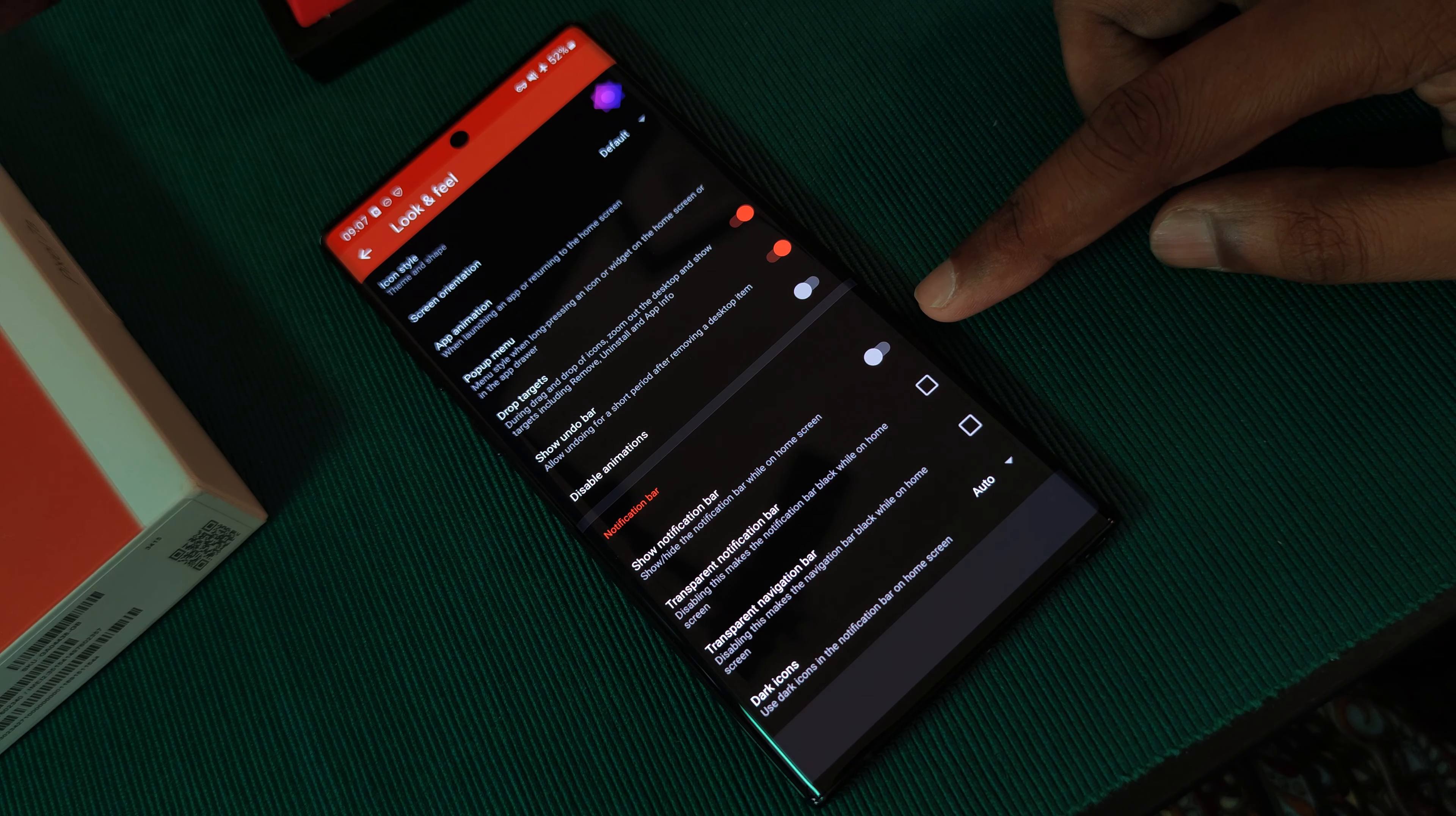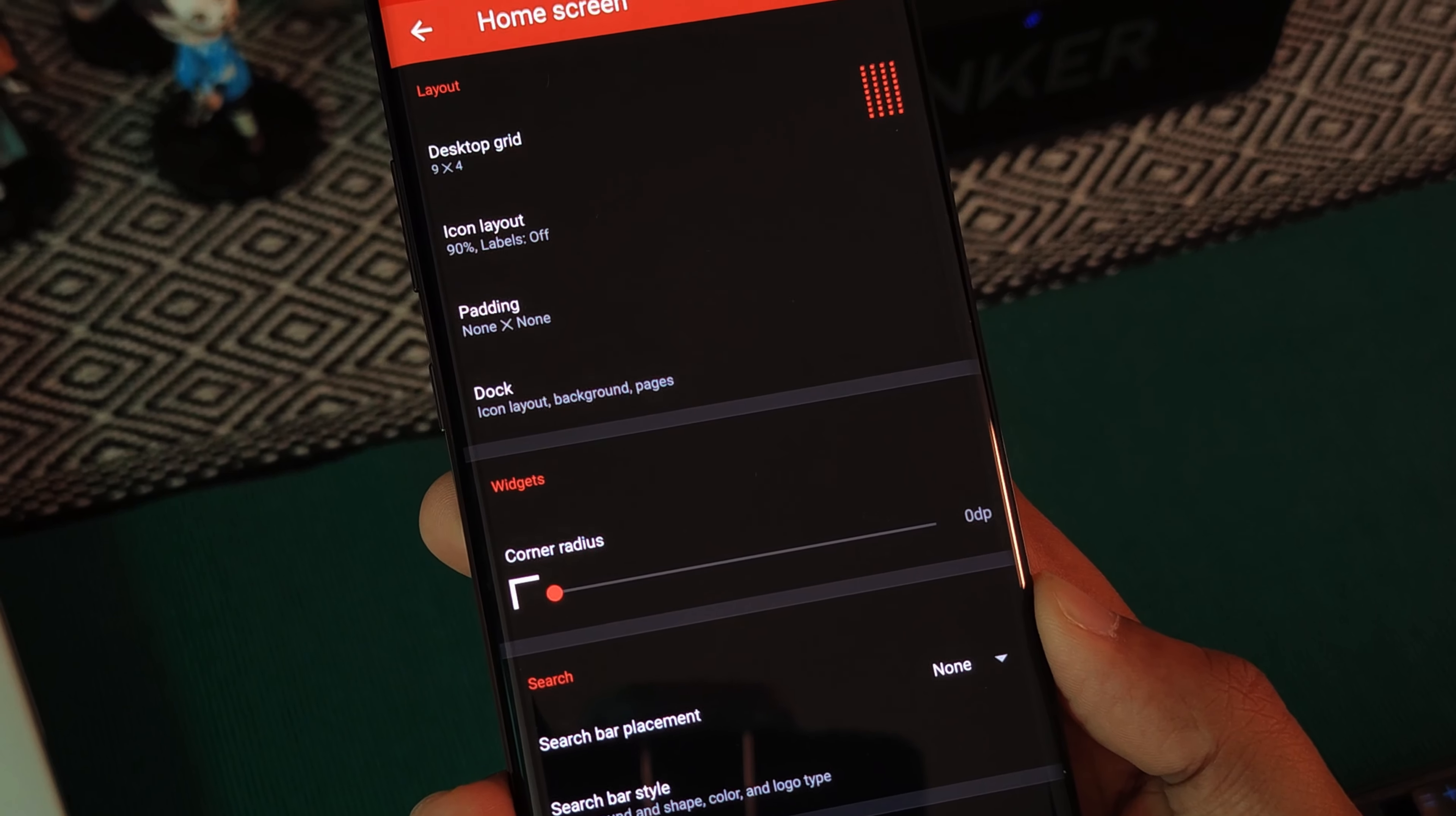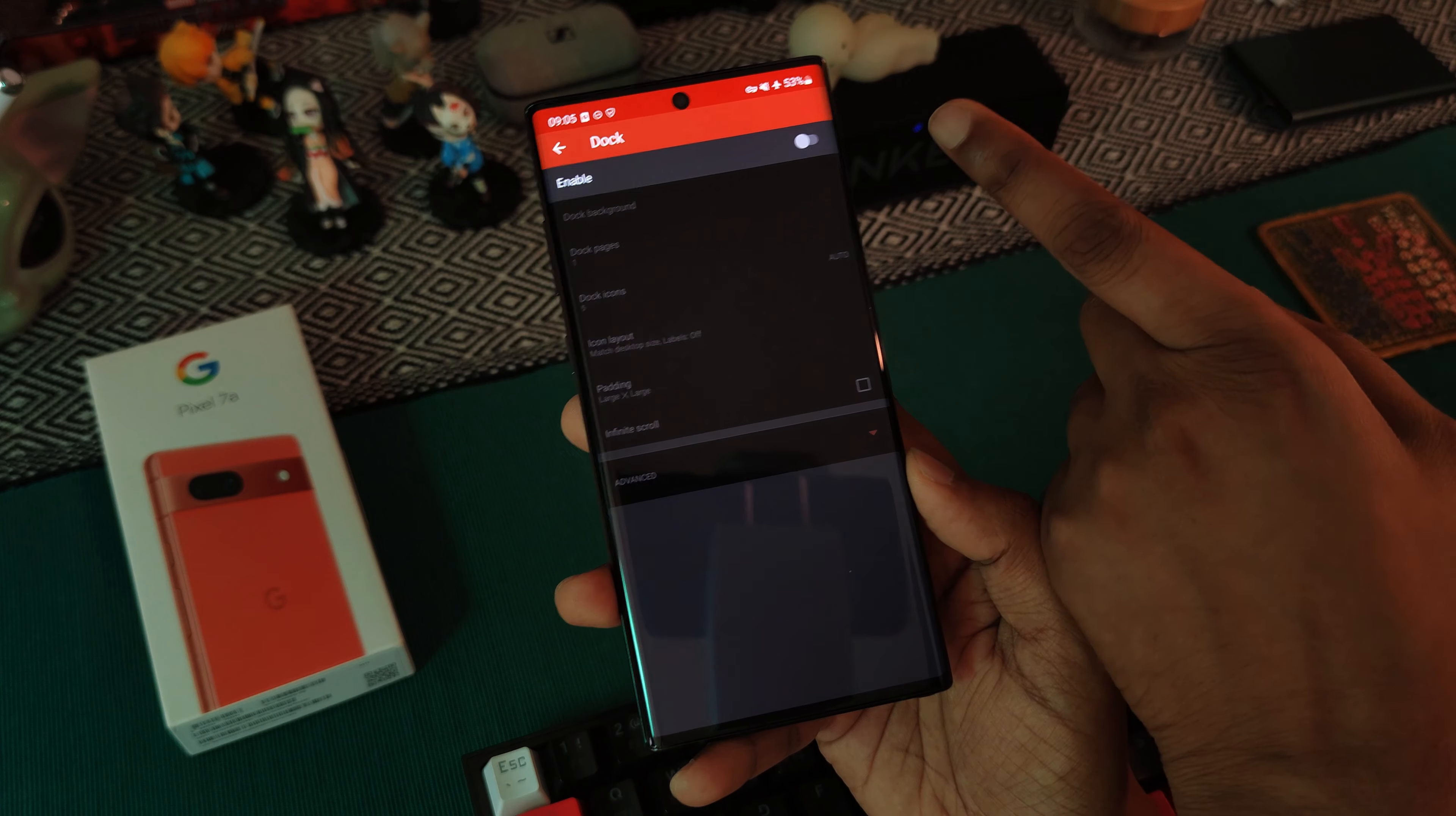After which, we're going to do a couple little tweaks within the home screen section. So once you're here, starting right at the top, firstly we're going to set the desktop grid to 9 down and 4 across. And as for the icon layout, we want to first disable labeling, as well as decrease the icon size. And as a final tweak here, we're also going to disable the dock.